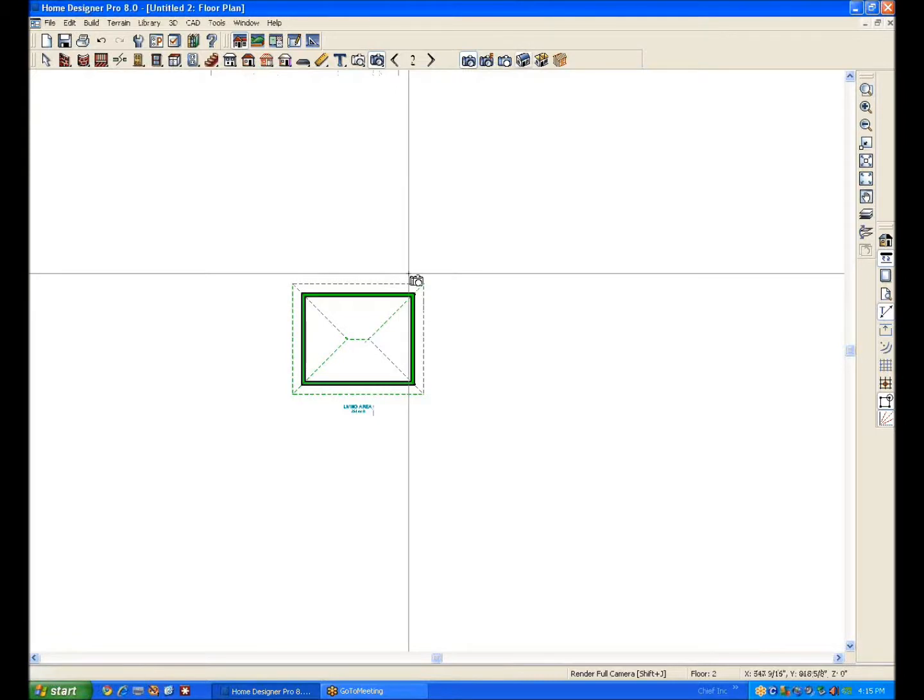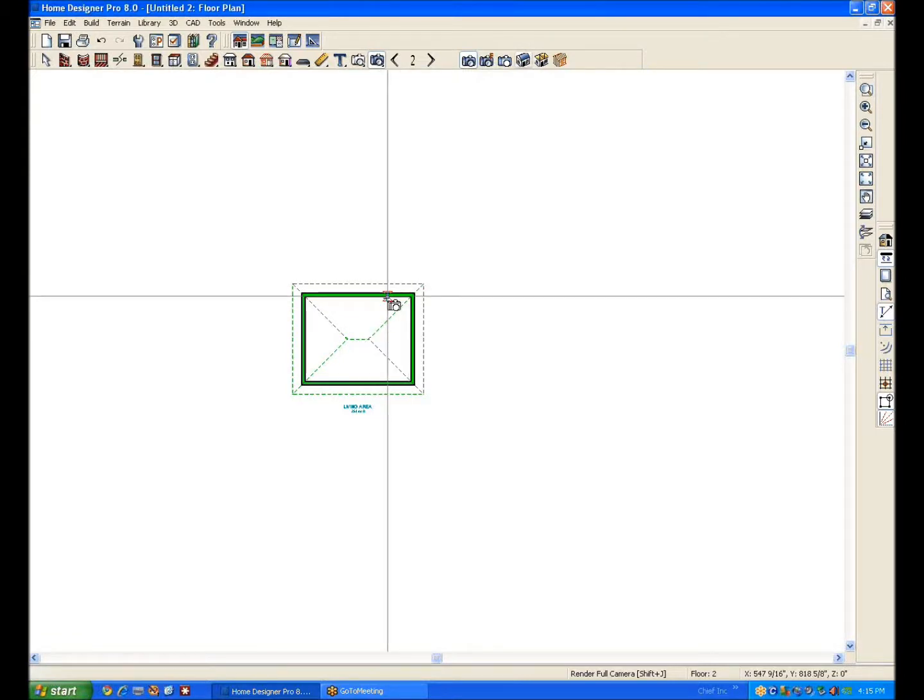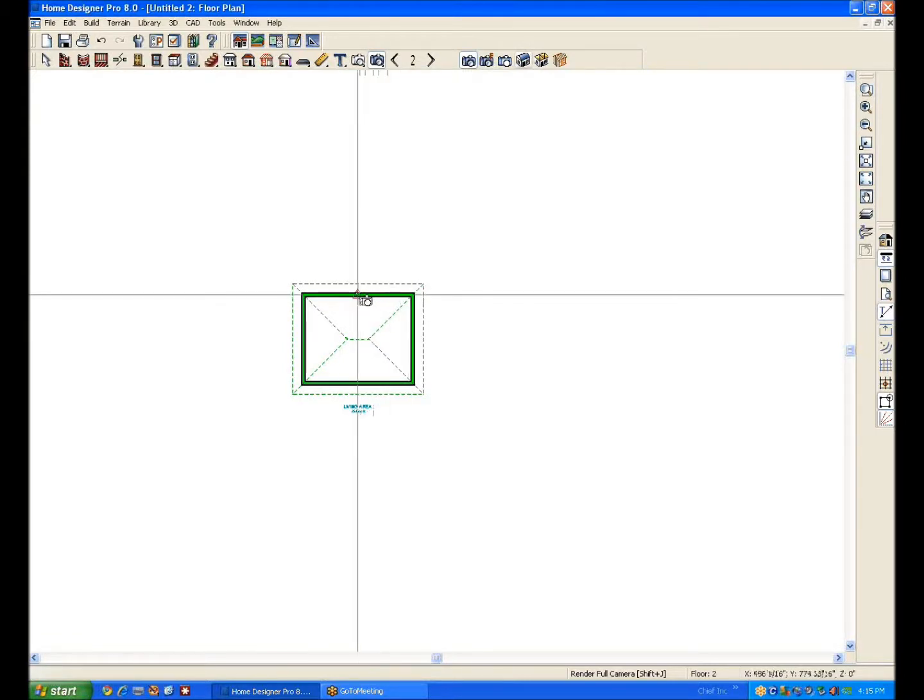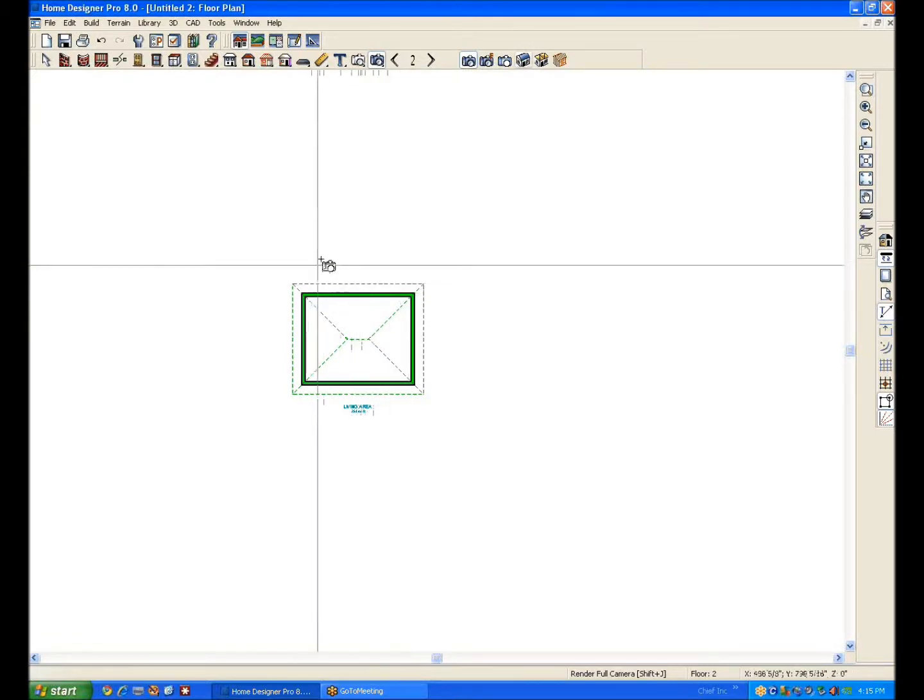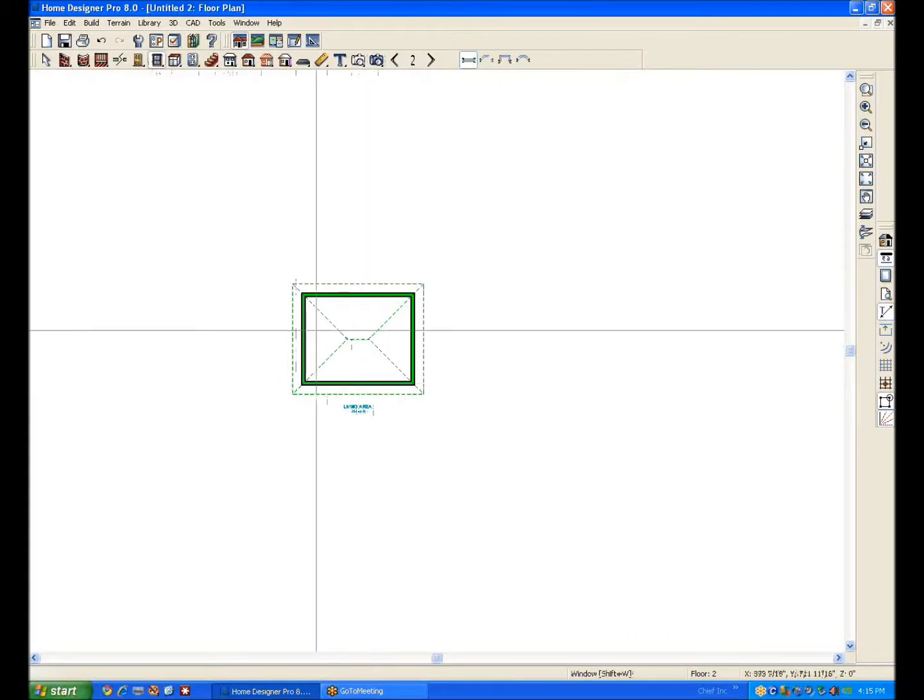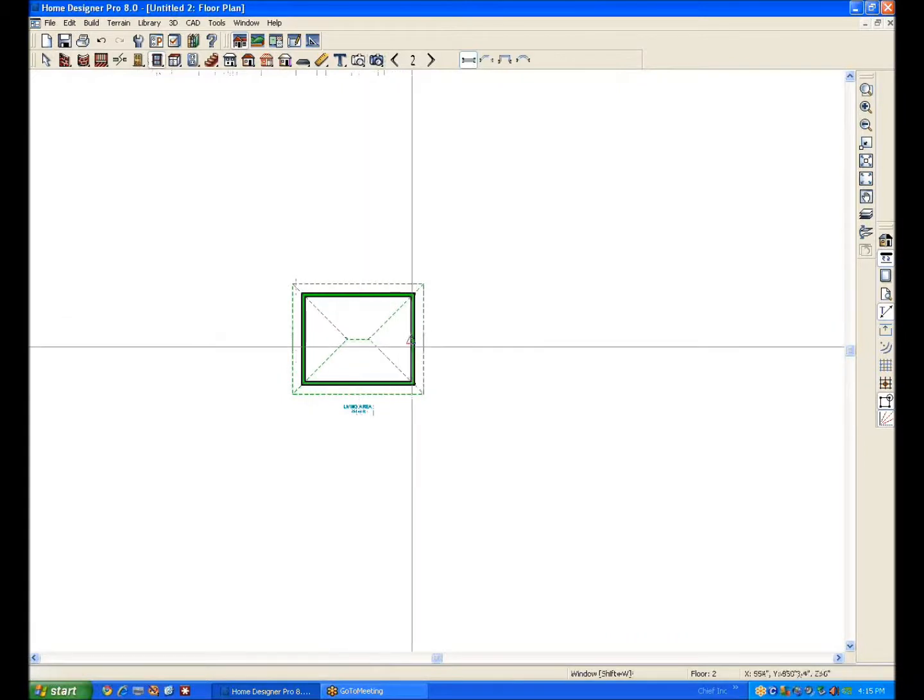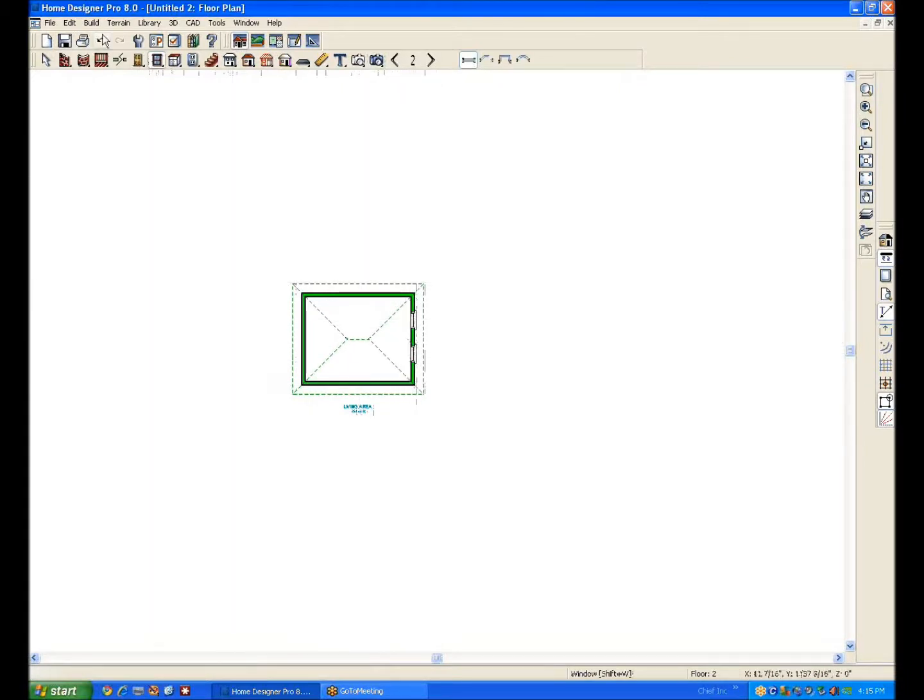Let's say for whatever reason I want to put this floor on the first floor. Let's put some windows in this one.